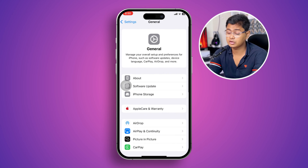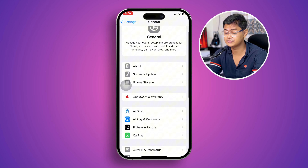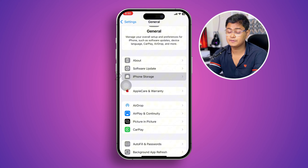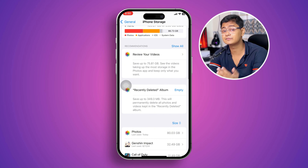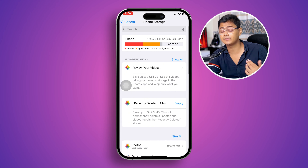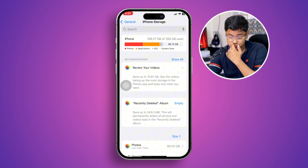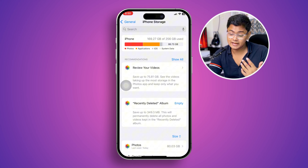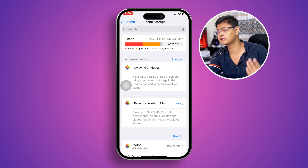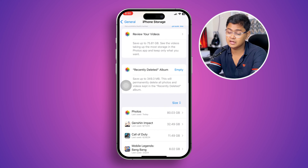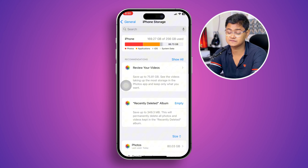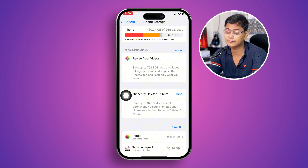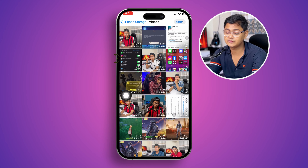The next thing we are going to talk about is iPhone storage. You have to bear in mind that iPhone storage can sometimes be the main reason for this problem, because when your storage is full you can face the crashing problem. Come over here and take a look at your storage.